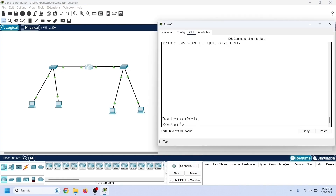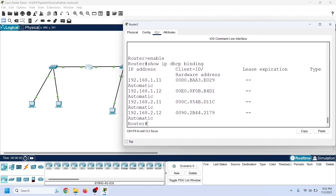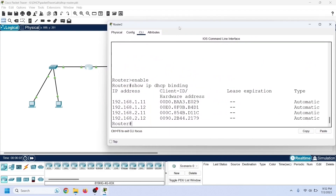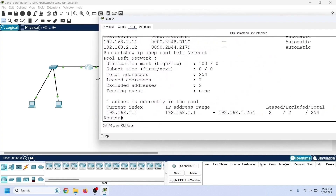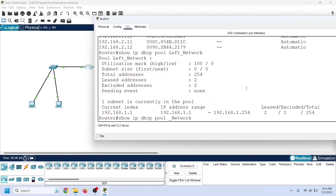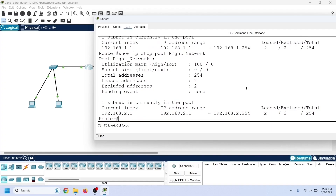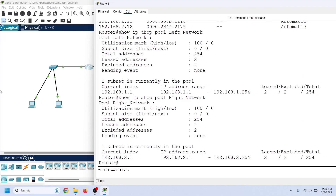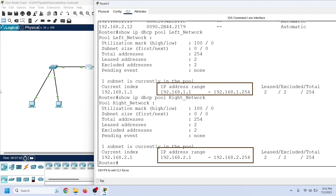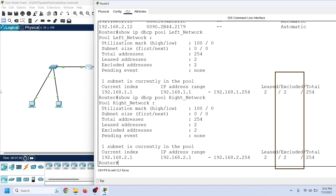Now let's verify the DHCP configuration on the router. We can use the show ip dhcp binding command to view the allocated IP addresses from both pools. We can also use the show ip dhcp pool command to view the statistics of both pools, including total available addresses in each pool, the ranges of IP addresses, and the number of used excluded IP addresses.